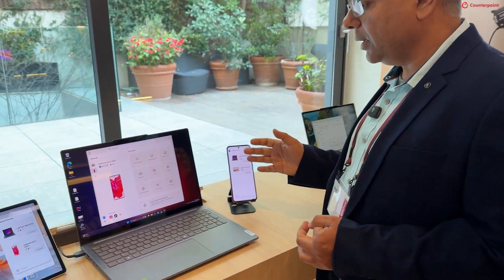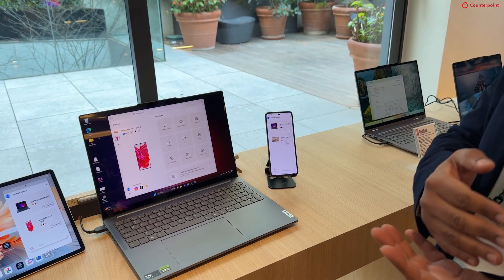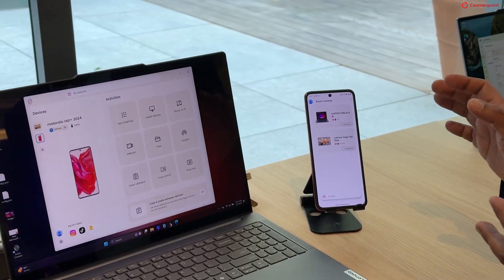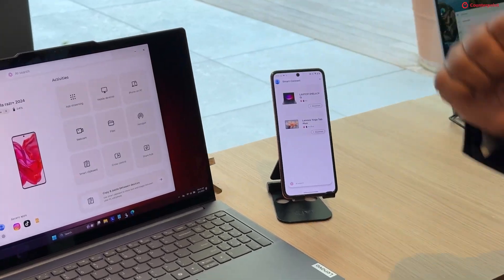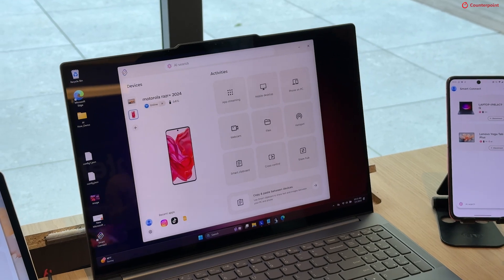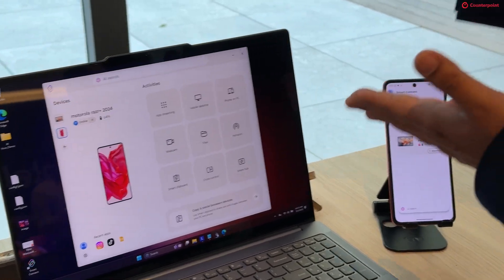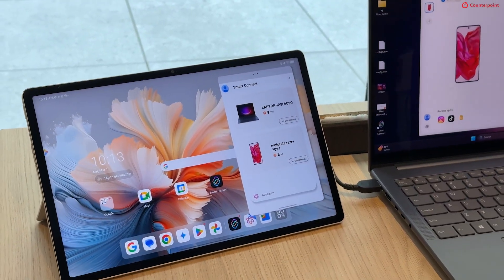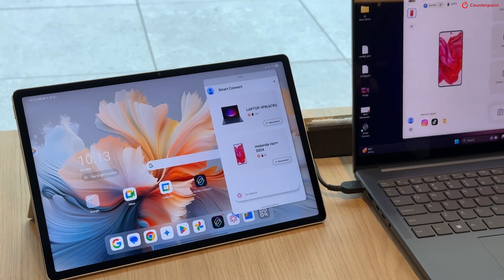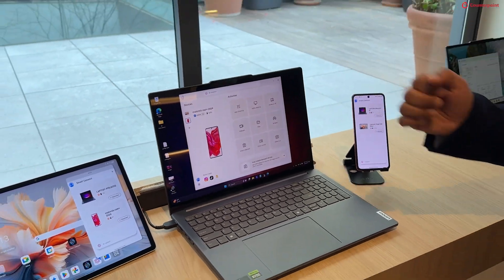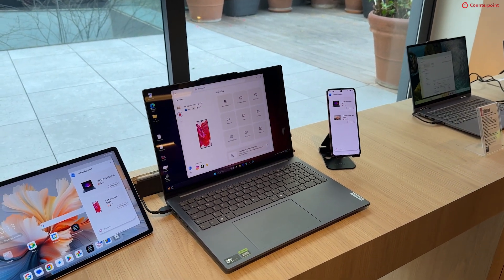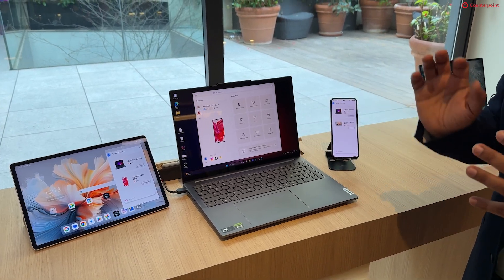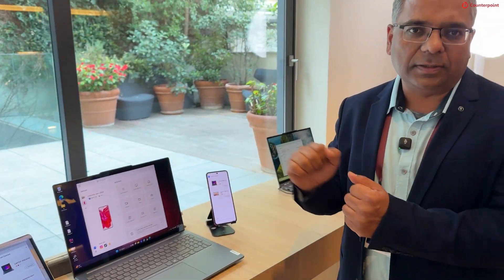What we are bringing here is continuous improvement for end users. We started with features like phone on PC — user can show their phone on PC or on tablet — and then we realized that the user may not need the entire phone's view on the PC because that's very compute intensive. So we started introducing a streaming of just an application instance.